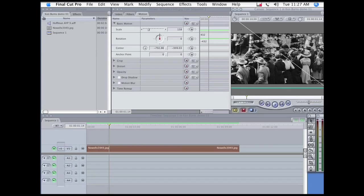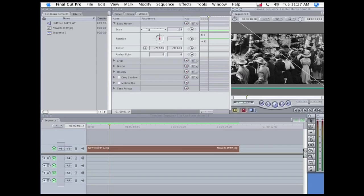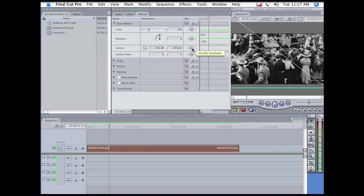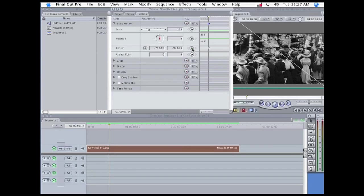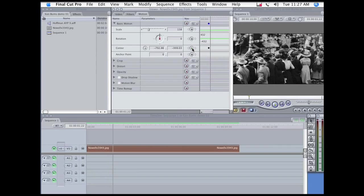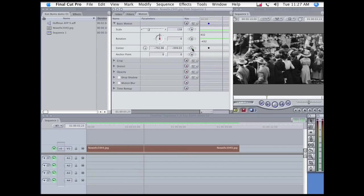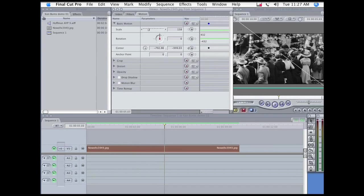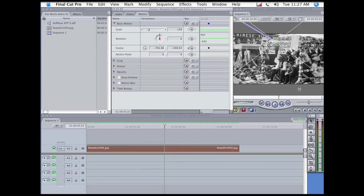So I'm going to place a keyframe here and move the playhead forward to the end of our move and then drag the picture up to the upper left-hand corner.